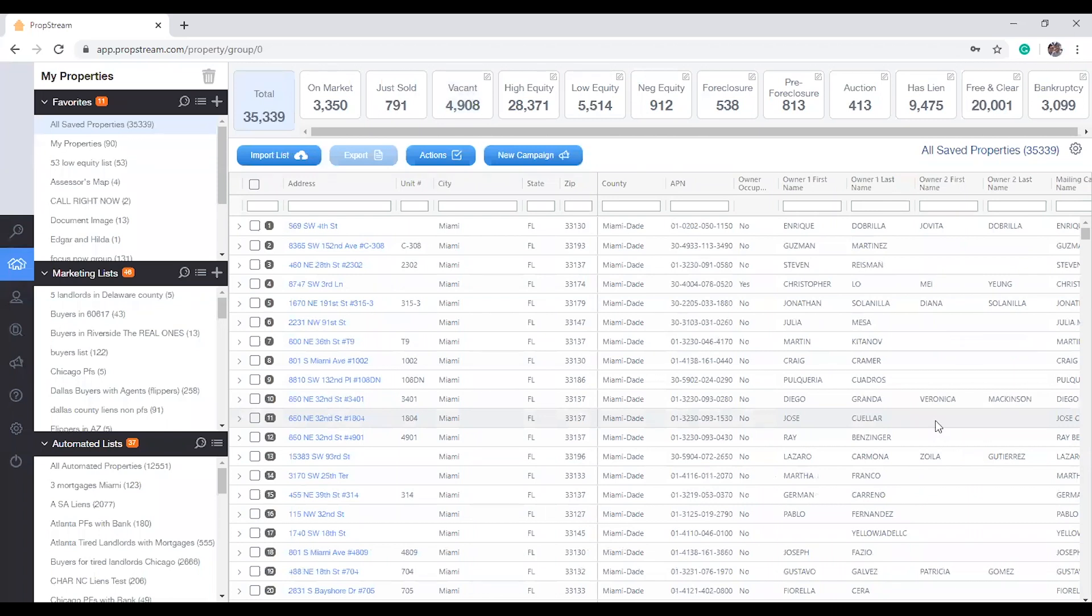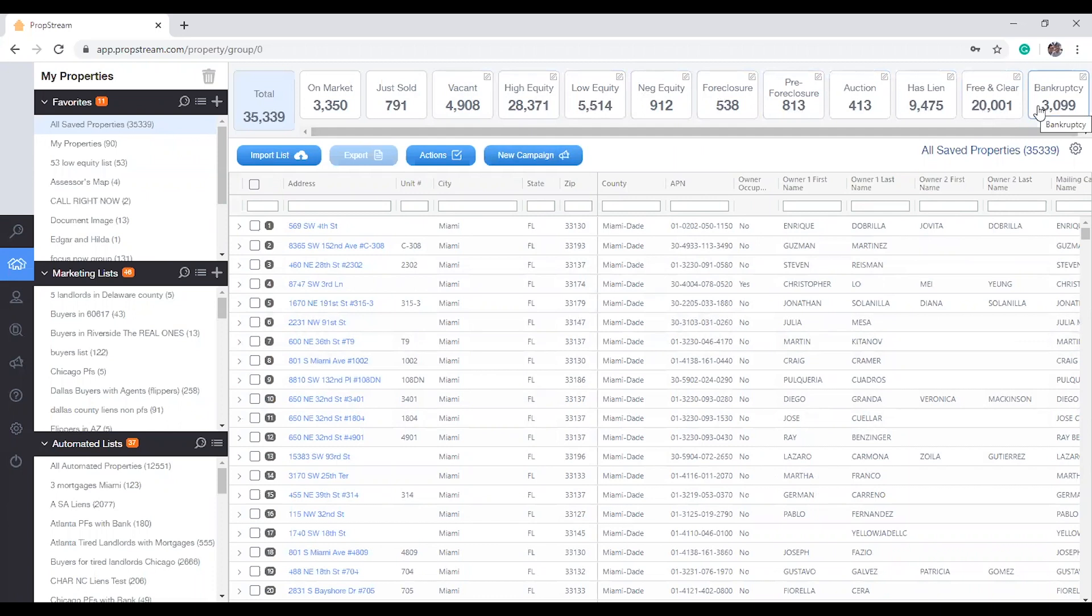With Lists Automator, you'll be given 10 new summary boxes located at the top of your My Properties page, beginning with Vacant and ending with Bankruptcy. These summary boxes will identify these categories anytime you click on a list within your My Properties page.